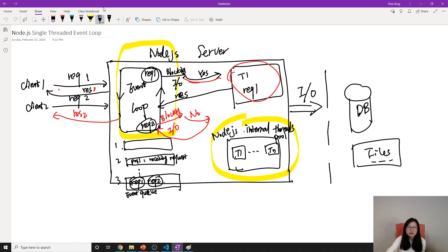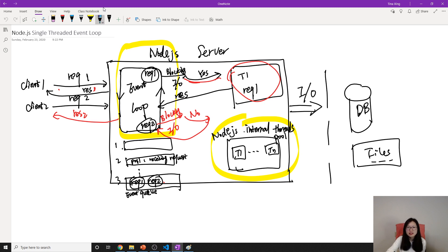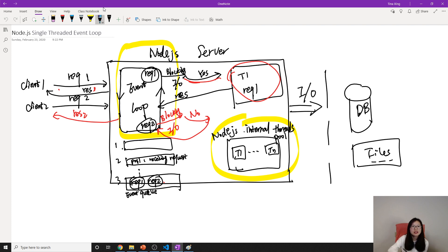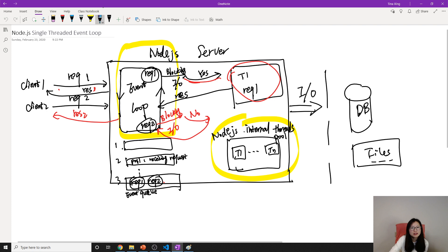You might think Node.js will be suitable for all operations, all scenarios. It's not. Because Node.js is good, but it doesn't mean for every application it's suitable for. We have to consider the scenario.